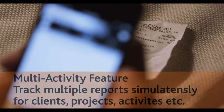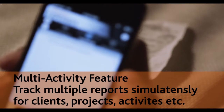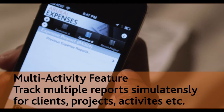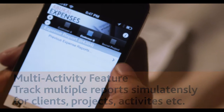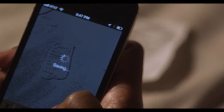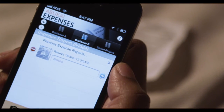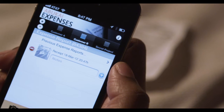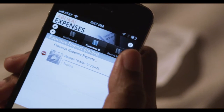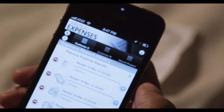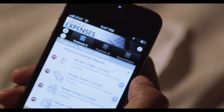The Multi-Activity feature allows users to track multiple expense reports simultaneously and can be used for different customers, projects, or other activities. Customer B is active and the user simply adds a receipt to that expense report by taking a picture. Now the user can switch to Customer A or the other tabs to review the other expense reports. Each tab represents a separate expense report marked through the activity name and an optional ID.